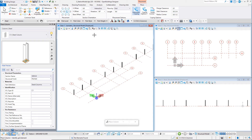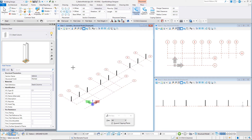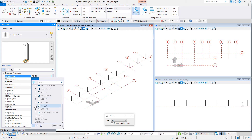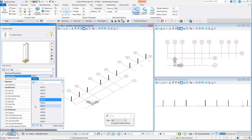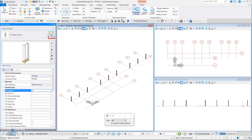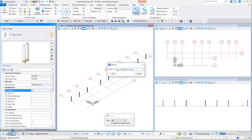Now let's place some columns for the building. With the Place Column dialog still open, select a different section from the Standard Catalog. Change the Item ID to C2. From the pull-down, select Save Catalog Item As, name it C2 Steel Column, and select OK.